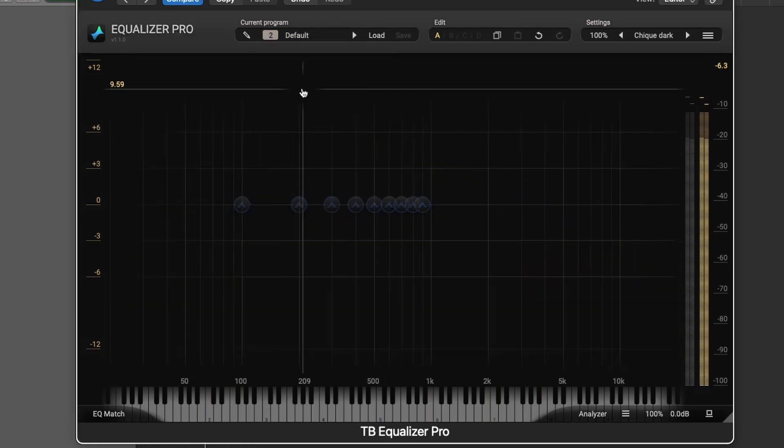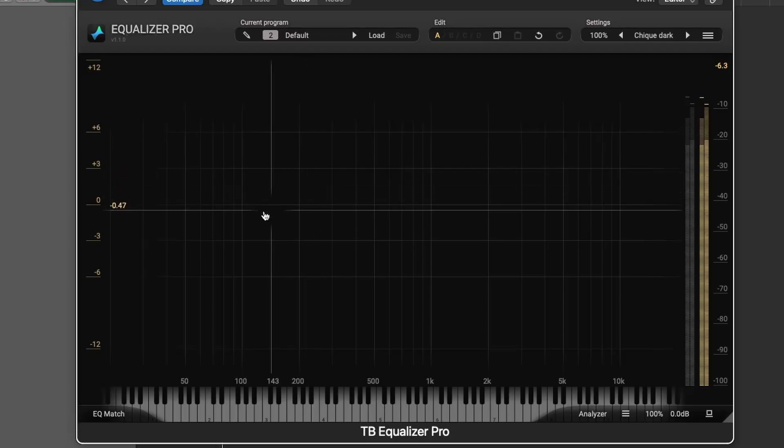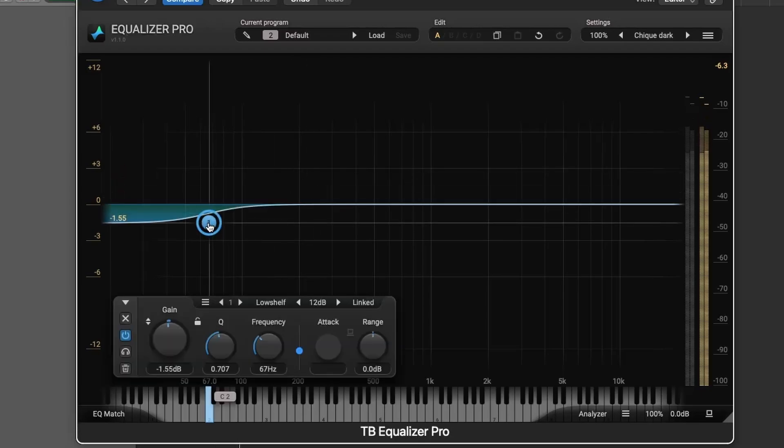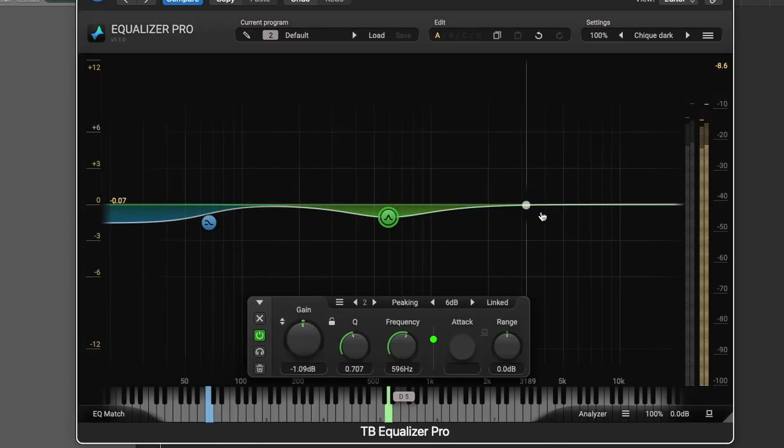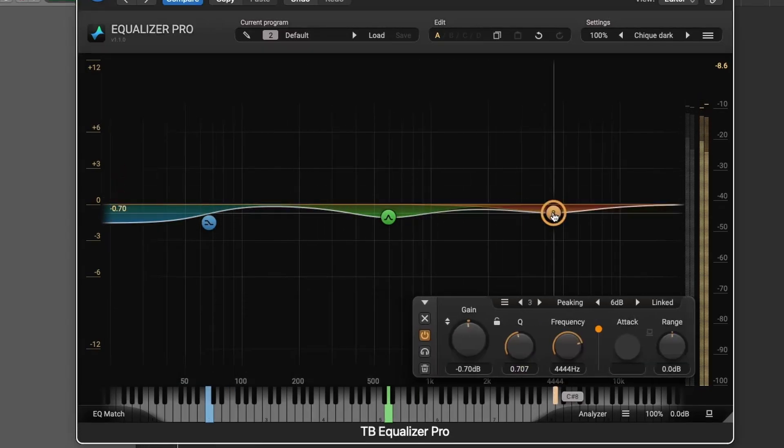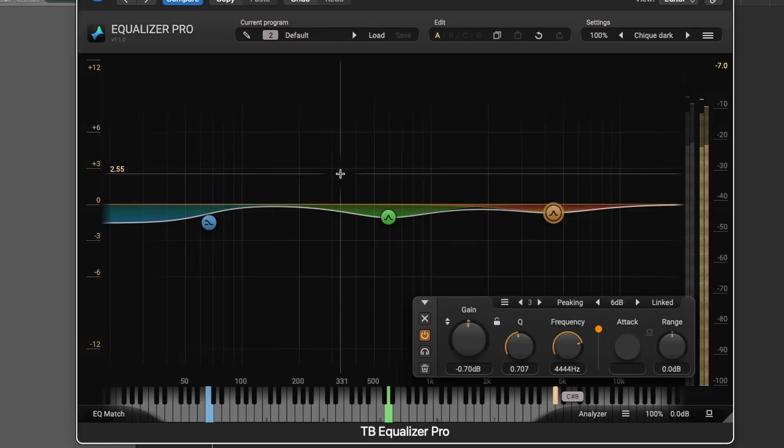Whether you're mixing, mastering, or sound designing, Equalizer Pro gives you the tools you need to shape your audio exactly the way you want.